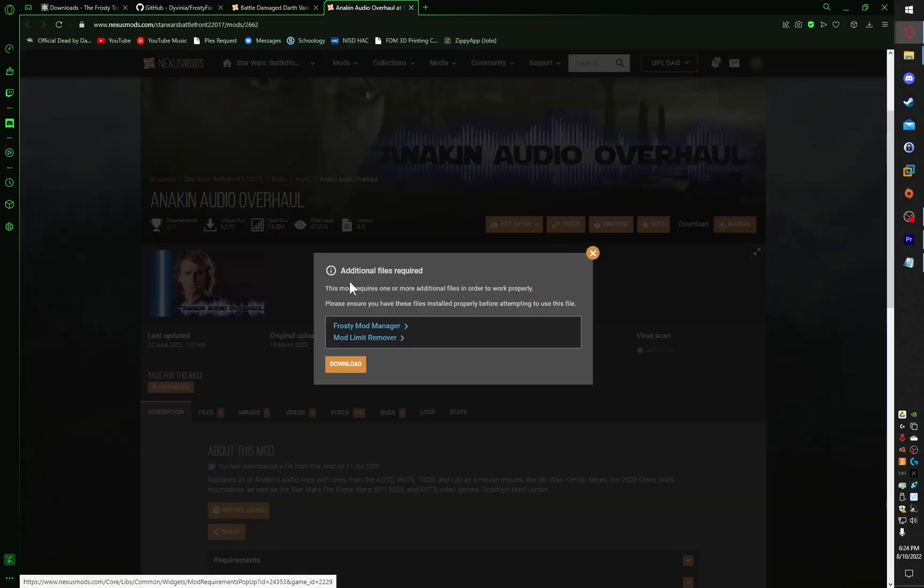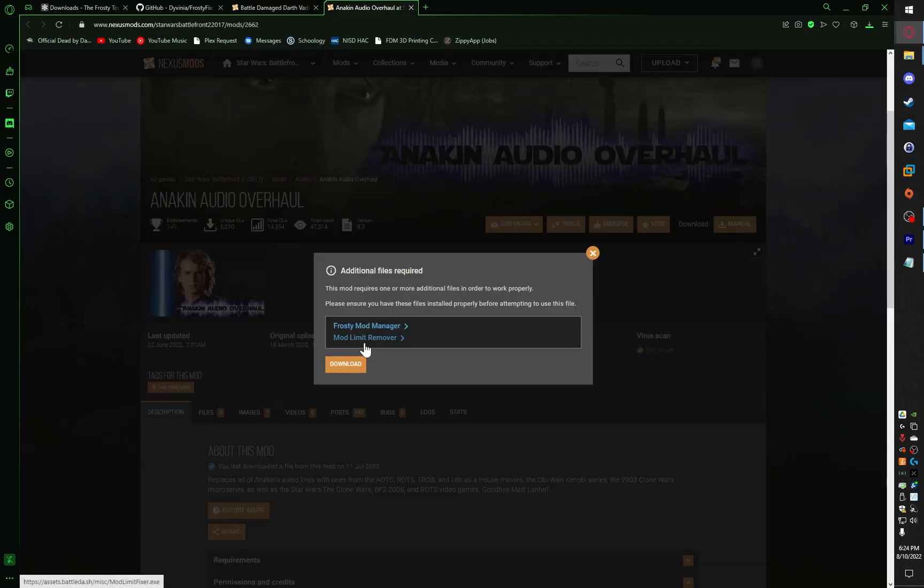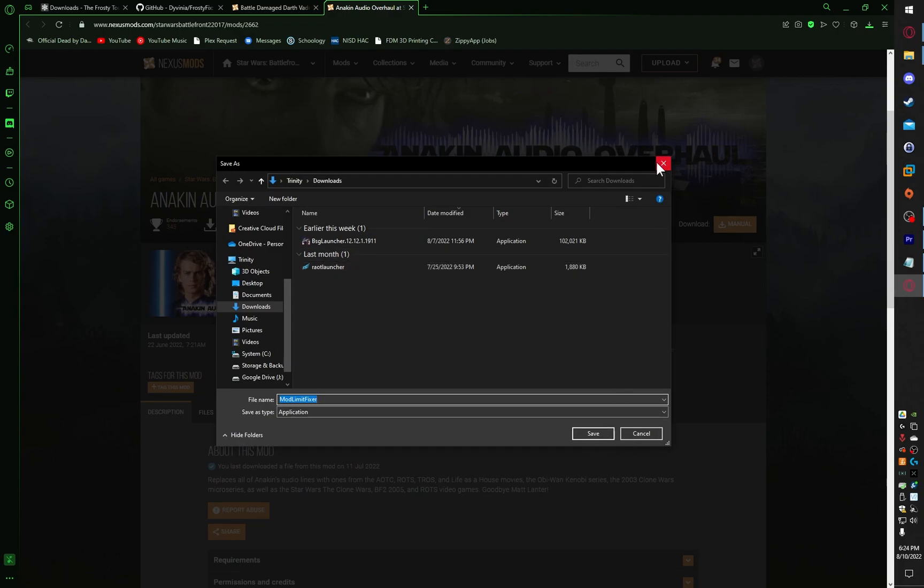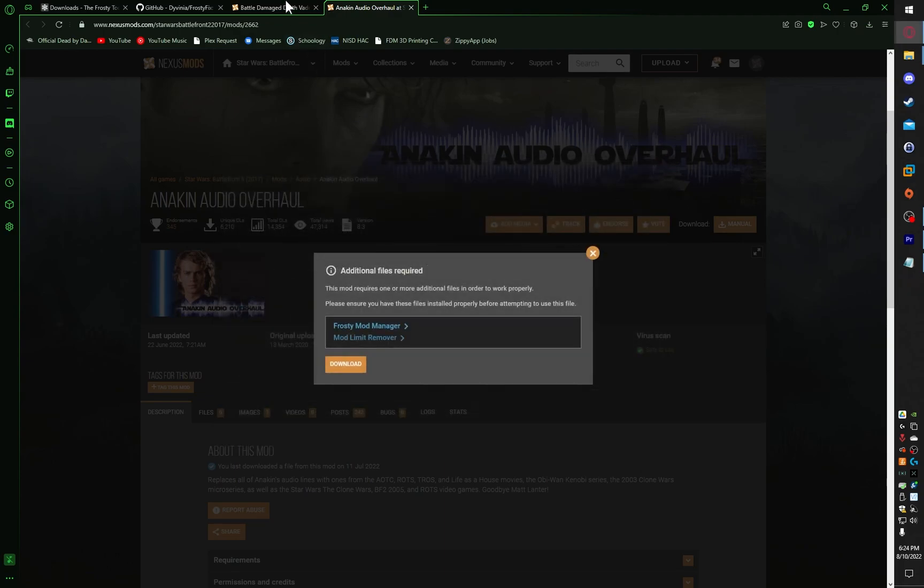An additional window will pop up with a warning saying that it requires more files. Click on Mod Limit Remover, and a new tab shall open up. Just click Save, and you'll be good.